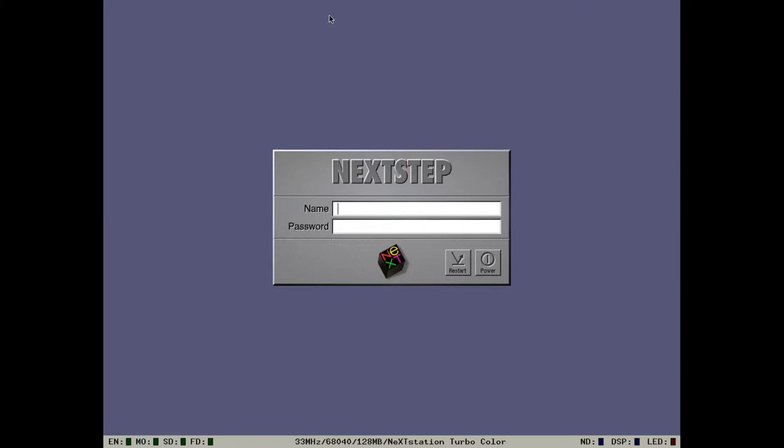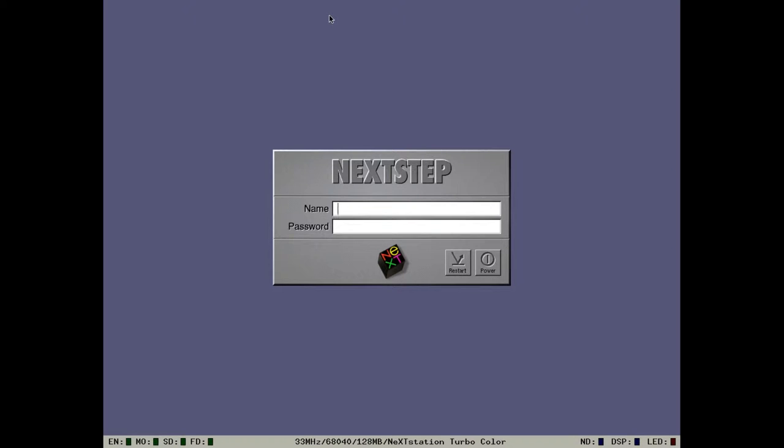The next main release was OpenStep 4.0. This particular emulation is a NeXT Station Turbo Color, a 33MHz Motorola 68040 with 128MB of memory, and the main display is in beautiful 24-bit color. Let's log in and take a look at this.